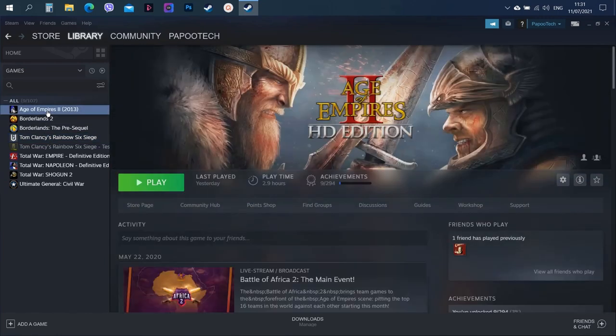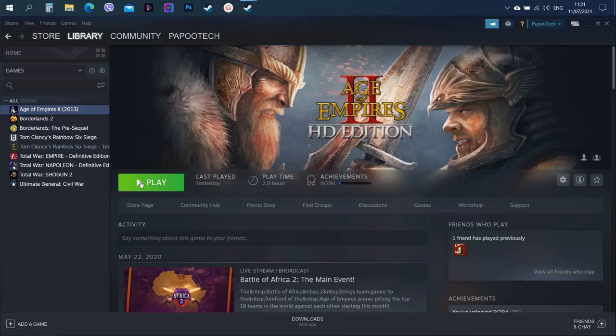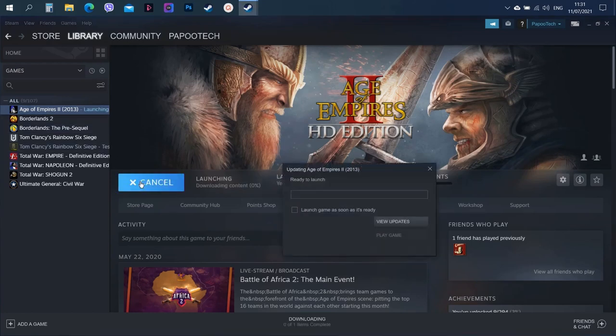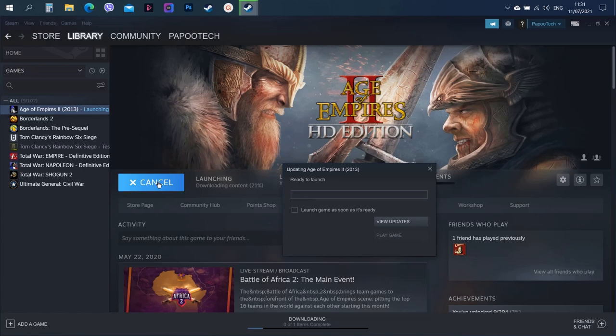So we'll just open up Age of Empires, just to show that that's working. It takes a second for the first time it's being launched, but there's no problems.